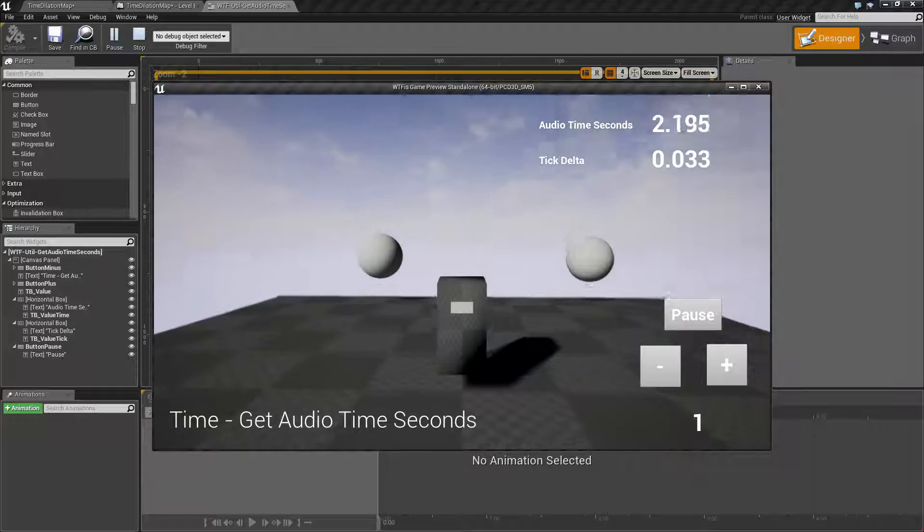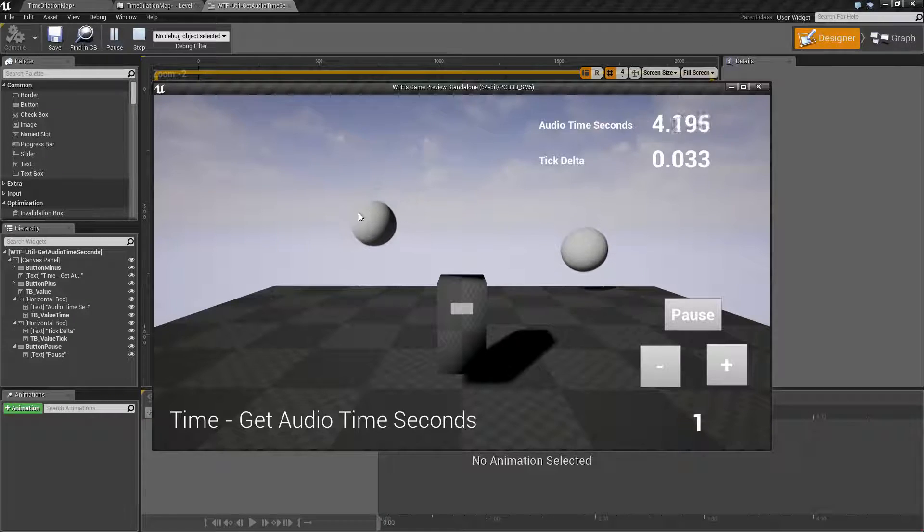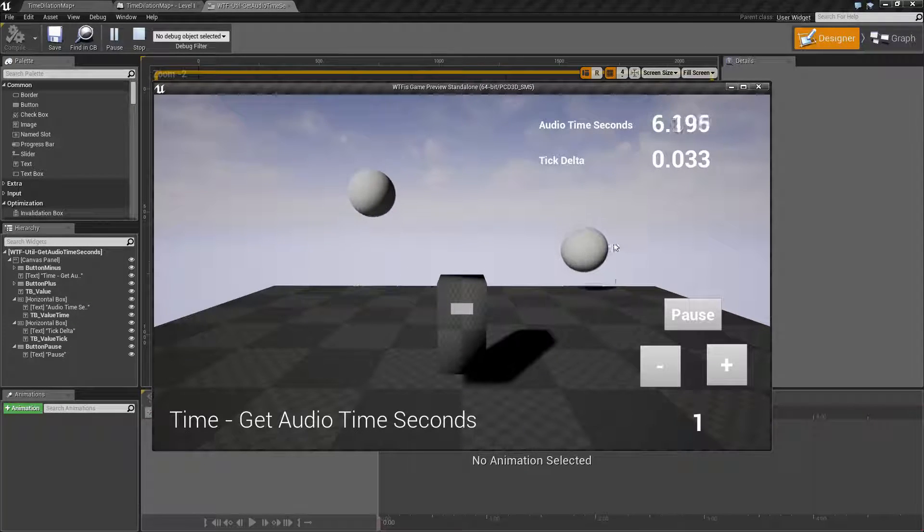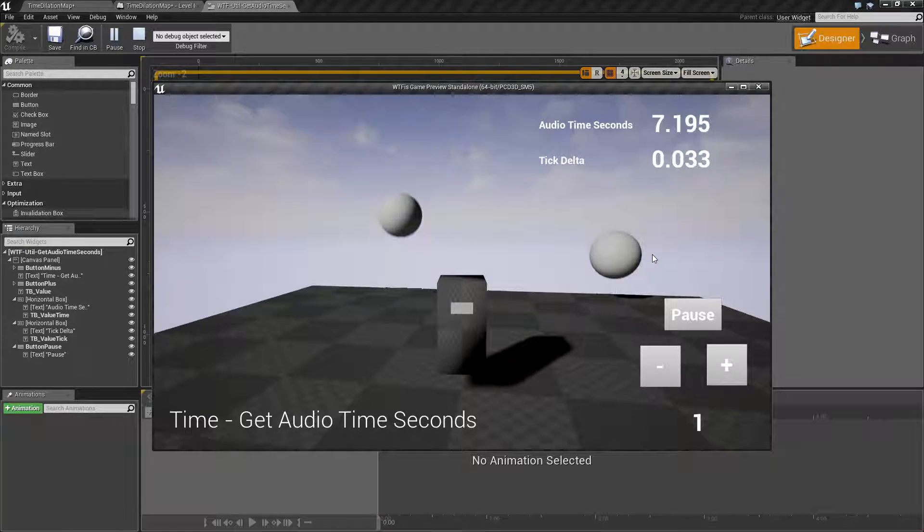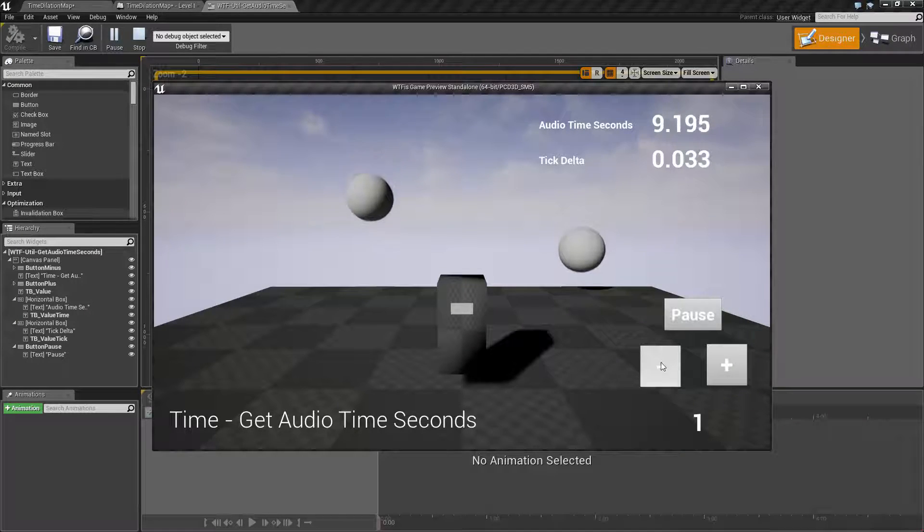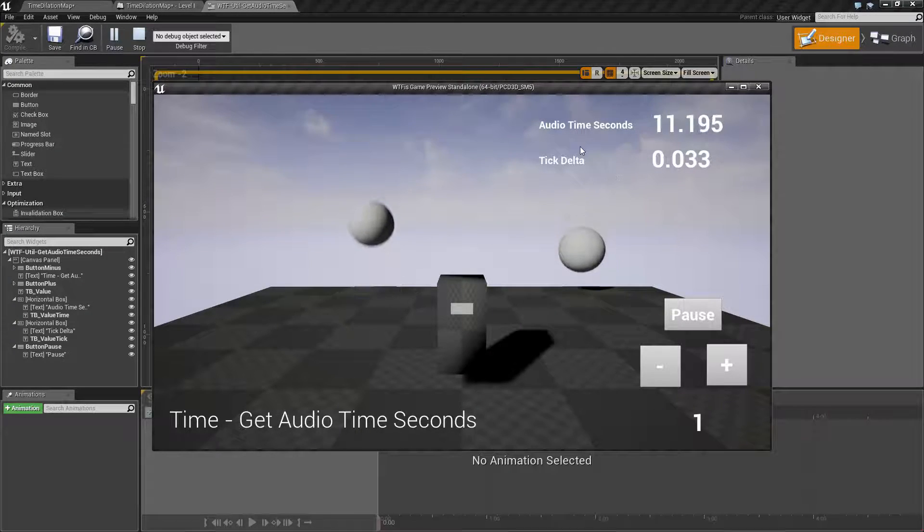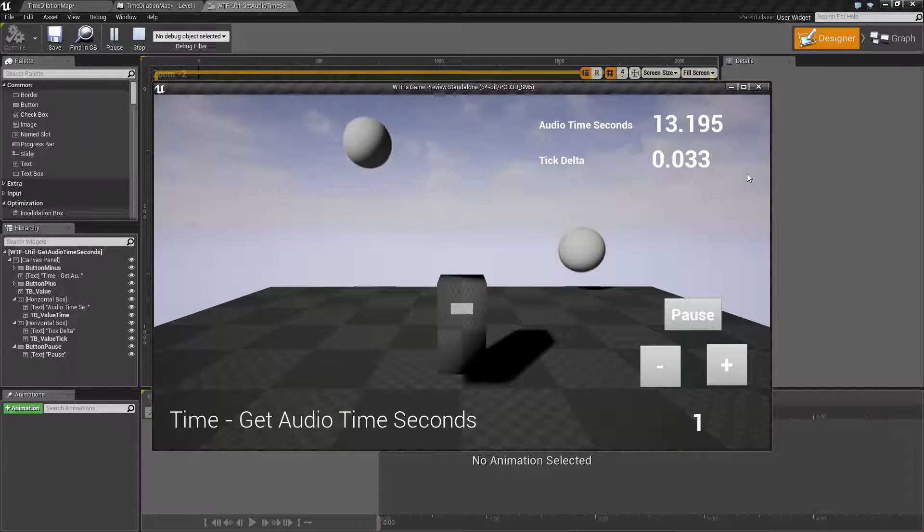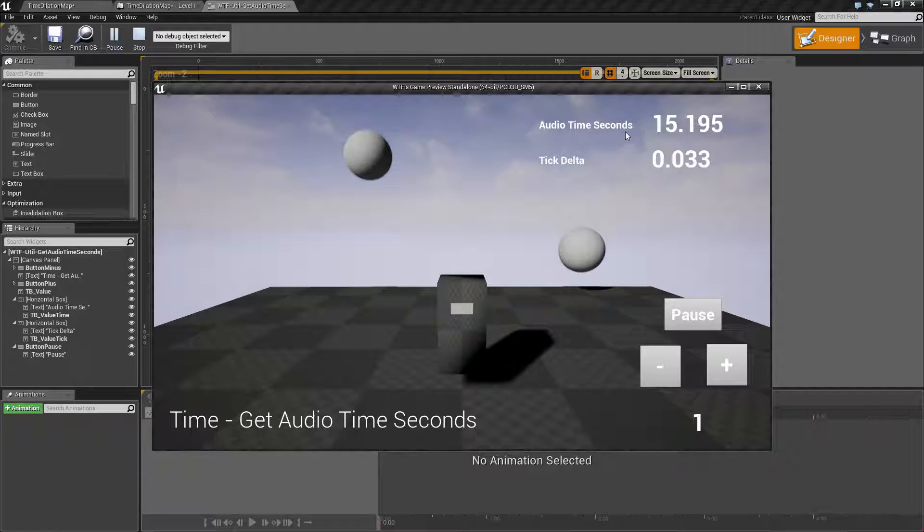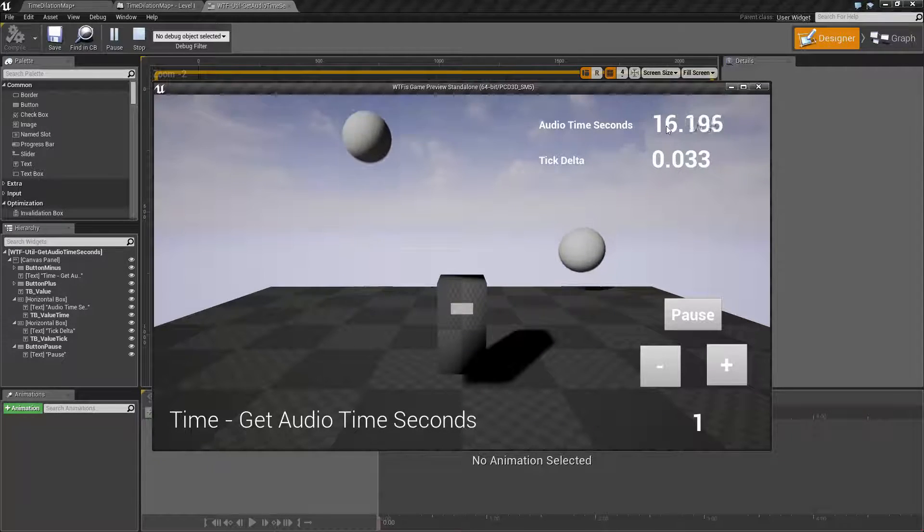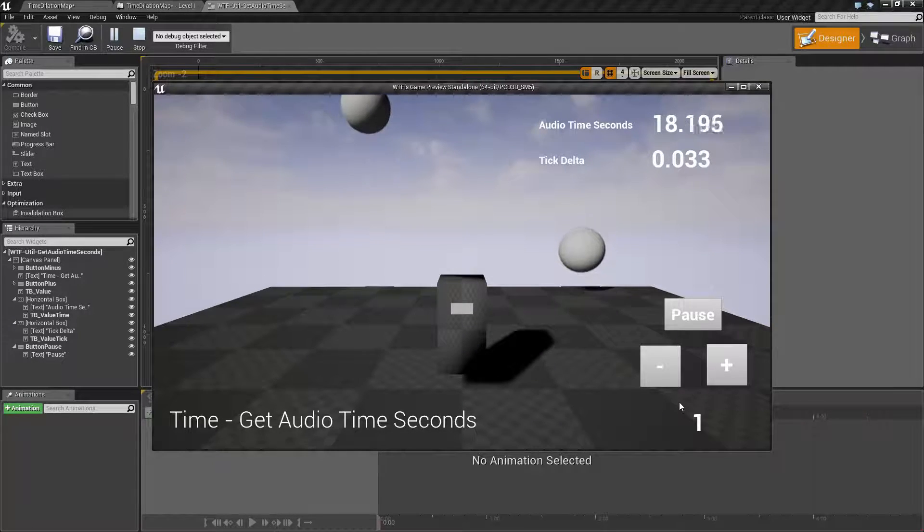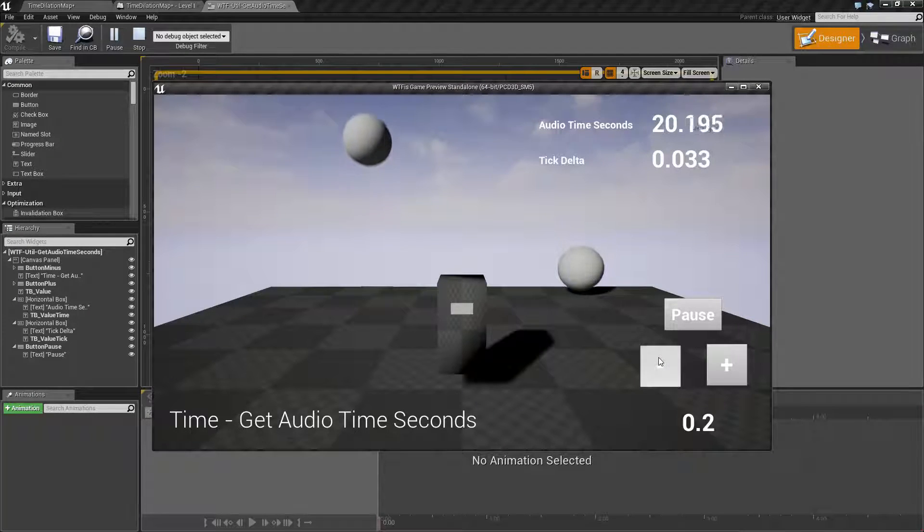So for get audio time, for example here we have a physics object bouncing and then we have a timeline object. We can pause and adjust time dilation. Up here we have our tick delta, how much each frame, and then our audio time seconds value. If you notice it's progressing up. Now if I adjust my time dilation...